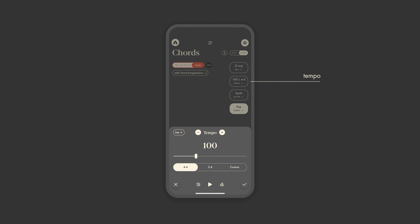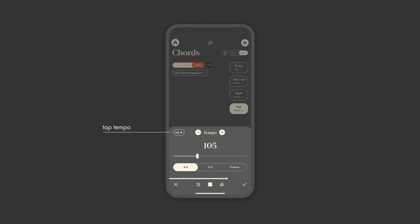Next, you can change the tempo. This number here signifies the beats per minute. You can speed it up or slow it down by dragging the slider, then fine-tuning with the plus and minus. Or you can simply tap the tap button for the beat you have in your mind.